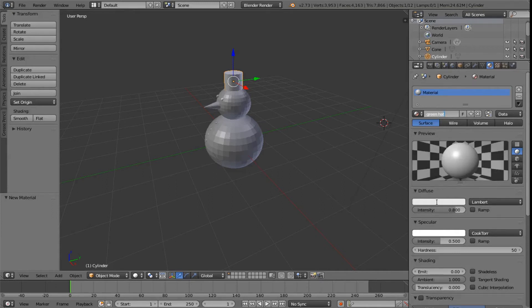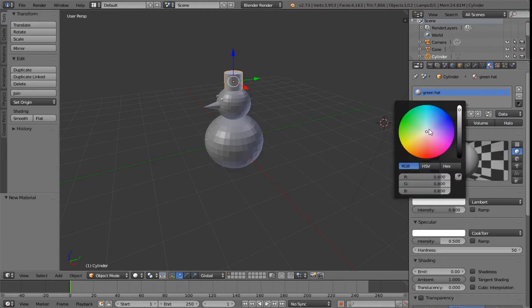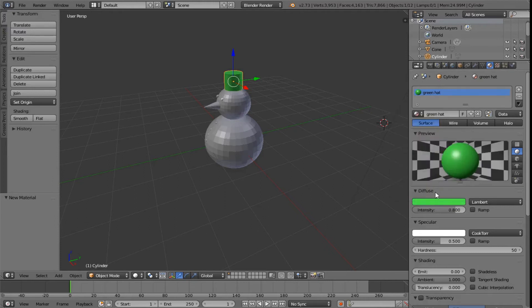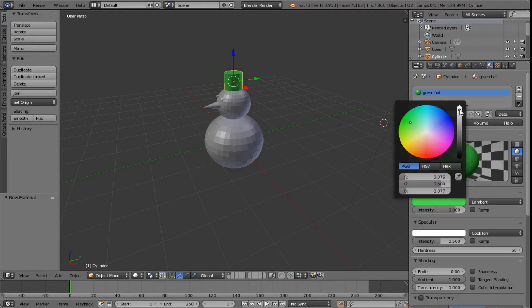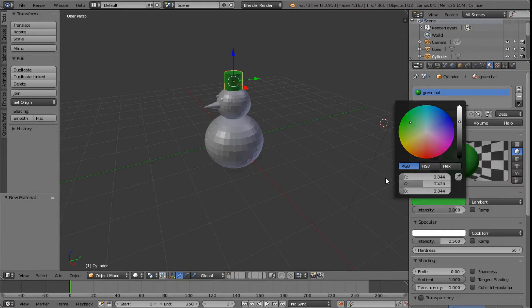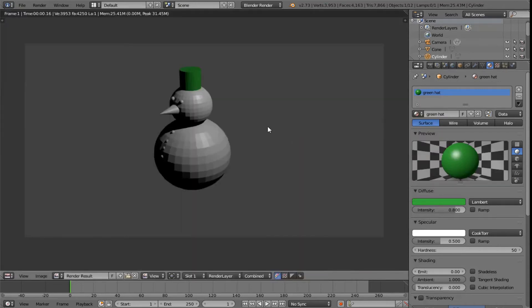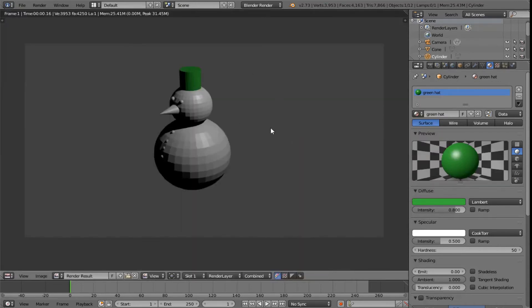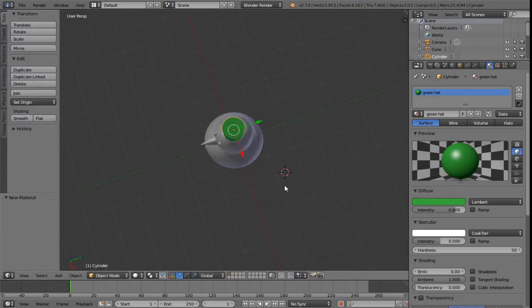I then go down to where it says diffuse and I'm going to click on it and select a nice green colour for my hat. It's quite bright there, as you can see. So I may also want to drop the amount of intensity on it, to make it a darker green. If I press F12 again, you'll see that my snowman now has a green hat, and scrolling around, it's green all the way around.